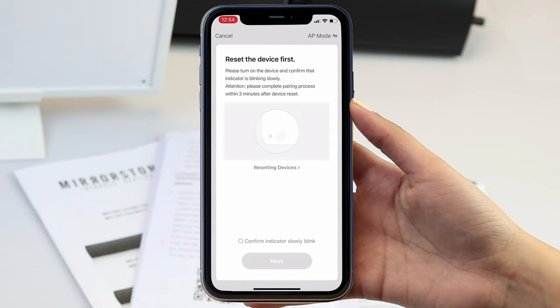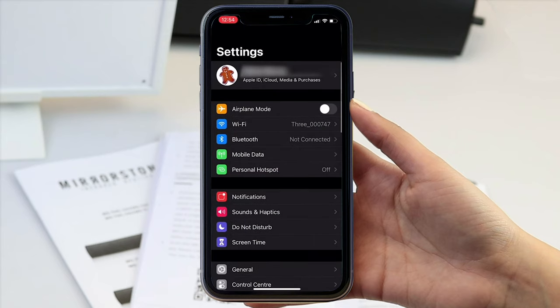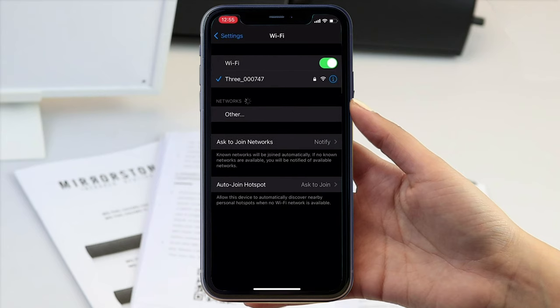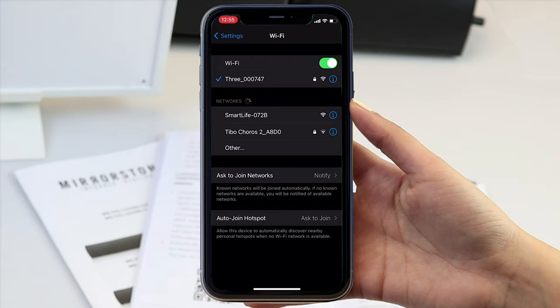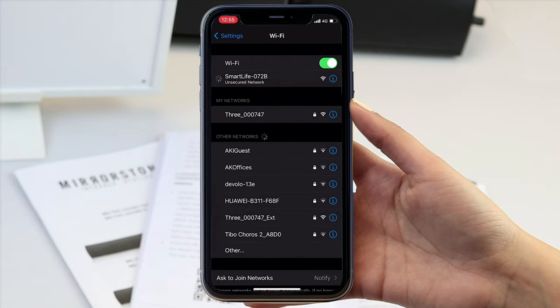On the next screen, you will need to confirm that the light is still flashing before you continue. Now you have done so, you will need to head back over to your settings and connect your device to a Wi-Fi network named Smart Life with four randomized letters and numbers.